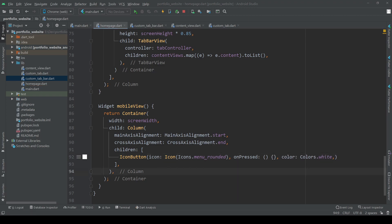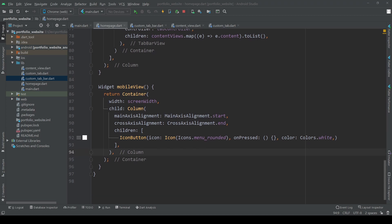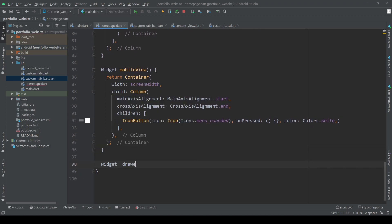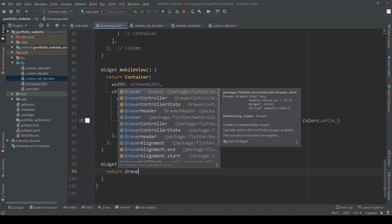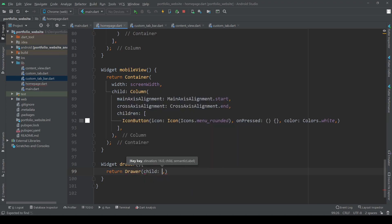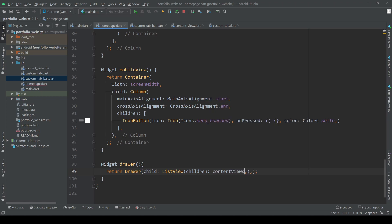Now we also need to define the drawer that opens when we click on the hamburger icon. Create a custom widget function where we add a drawer widget whose child is going to be a list view with list tiles including the titles of each of our tabs. We are again working with the map method and add a toList() call at the end when we are done.